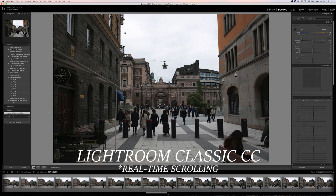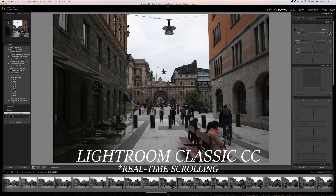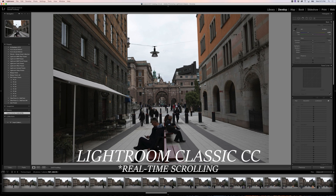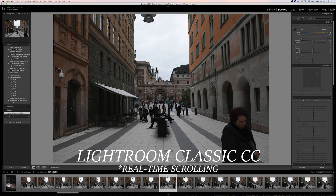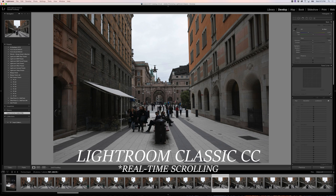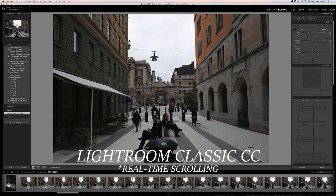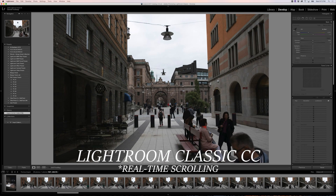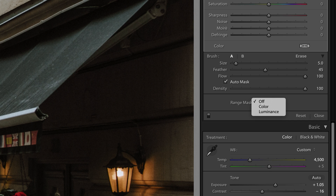I built standard previews to test out the speed switching between photos. The screen recording software I'm using to record this is slowing it down a bit, but try it out for yourself — it's definitely way better.